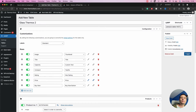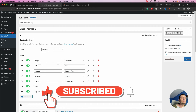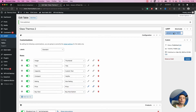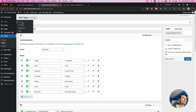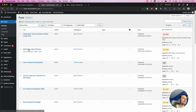The next thing to do is hit Publish. The table is now published and we have a shortcode that we can use to add it to posts. We can go into the posts and use this shortcode to add our product comparison table.